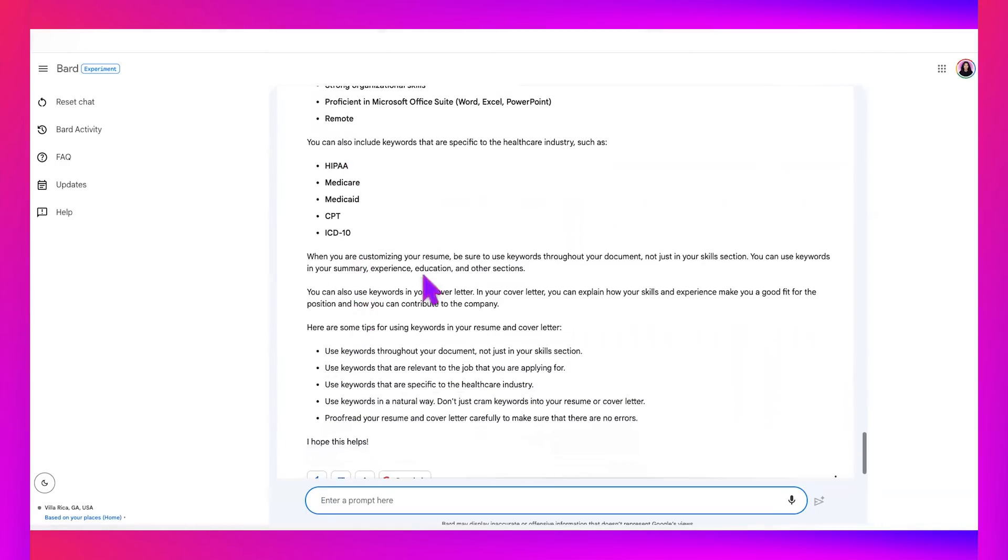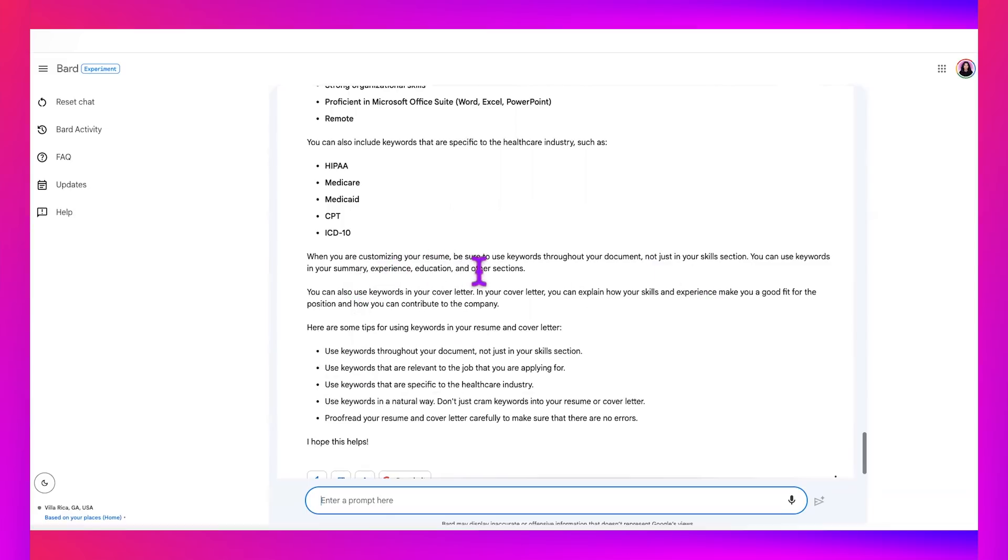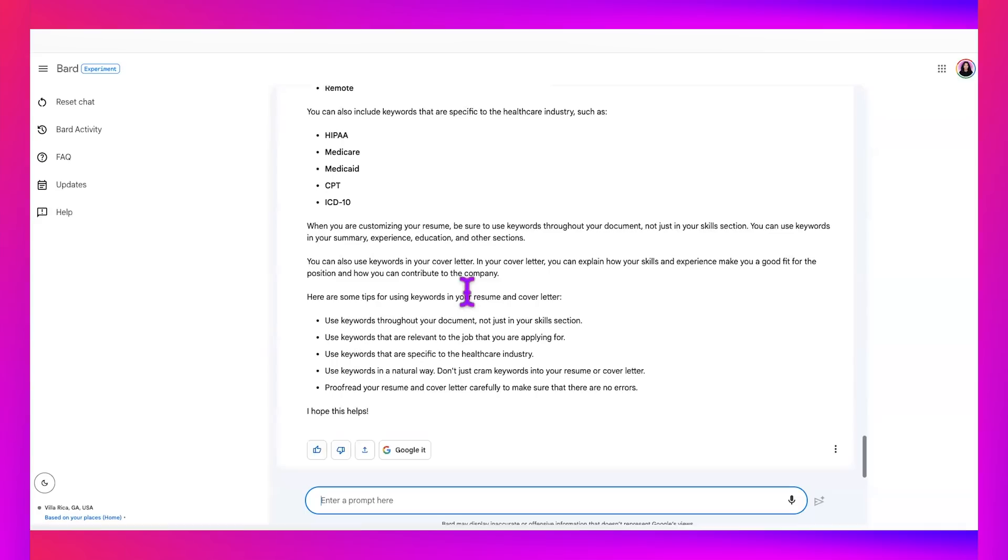Okay. So it said, here are some keywords from the job lead that you should put on your resume to customize it specifically for this position. So medical billing, coding, patient records, insurance, claim processing. All of these things go hand in glove with a medical billing position. And it says when you're customizing your resume, be sure to use keywords throughout your document, not just in your skills section. I like this Google. It says you can use keywords in your summary experience, education, and other sections. That is great advice.